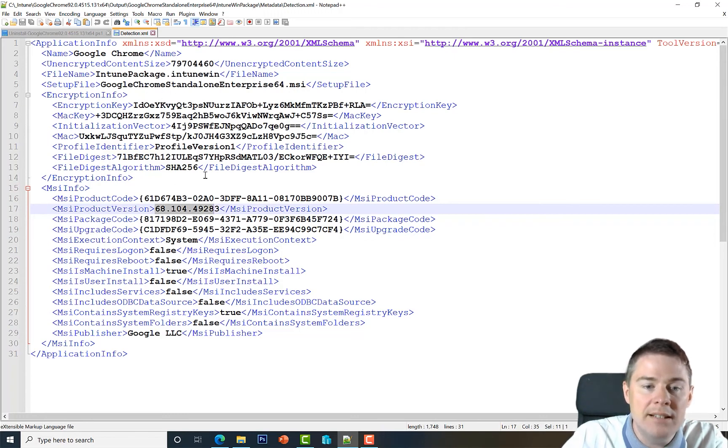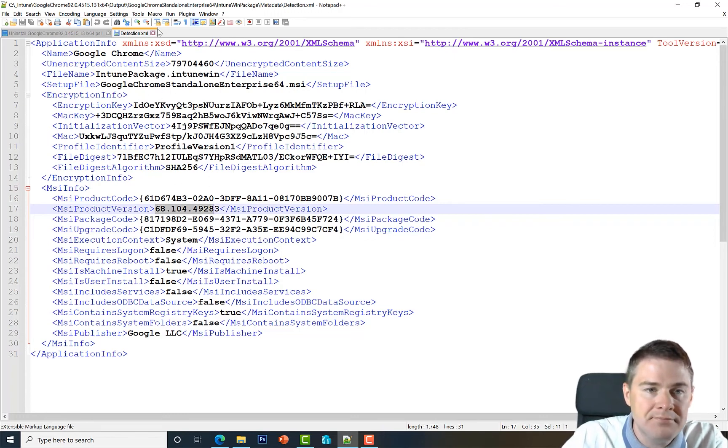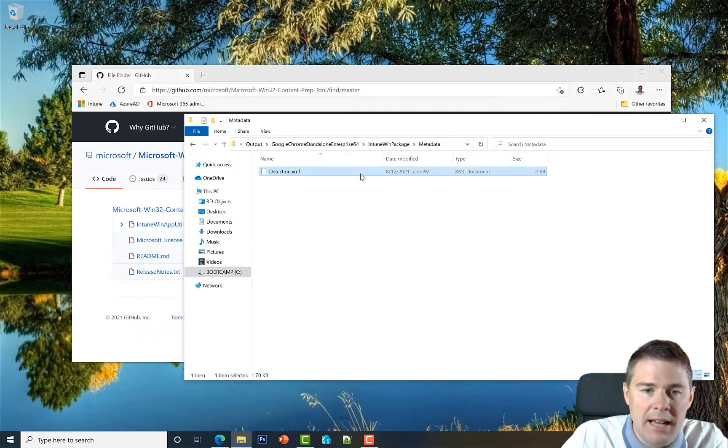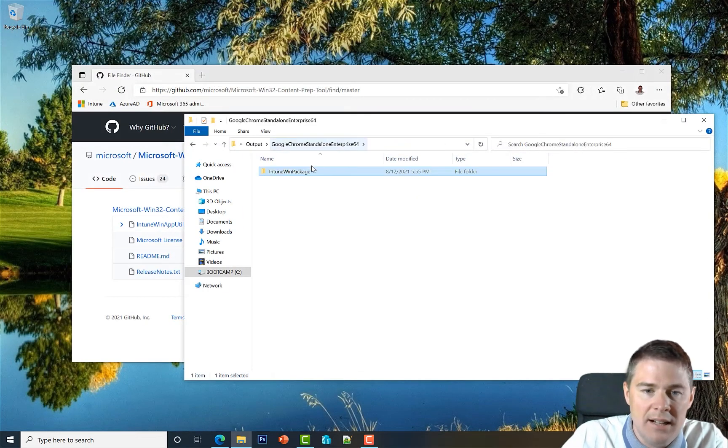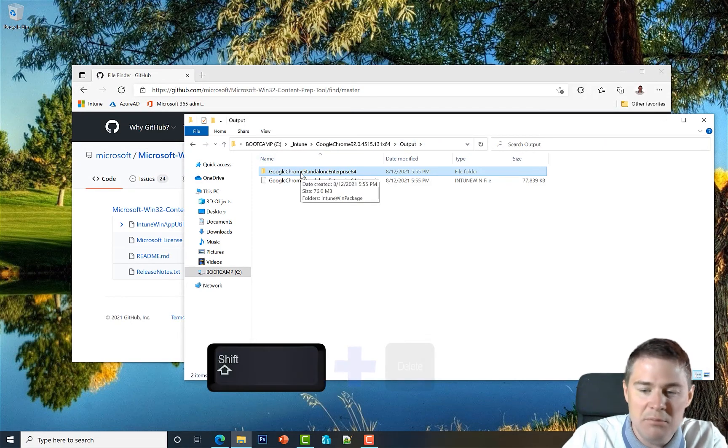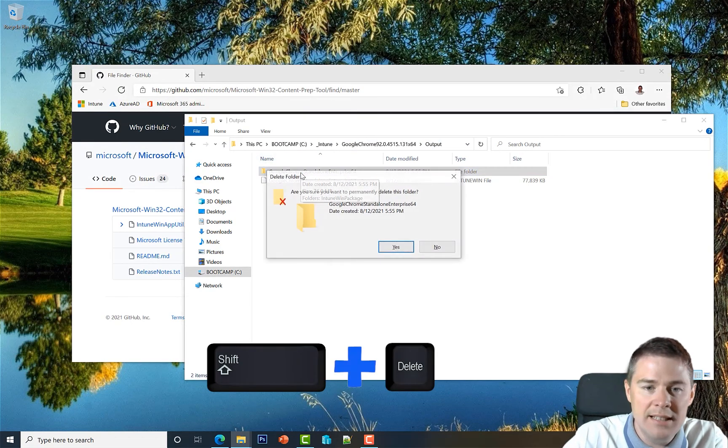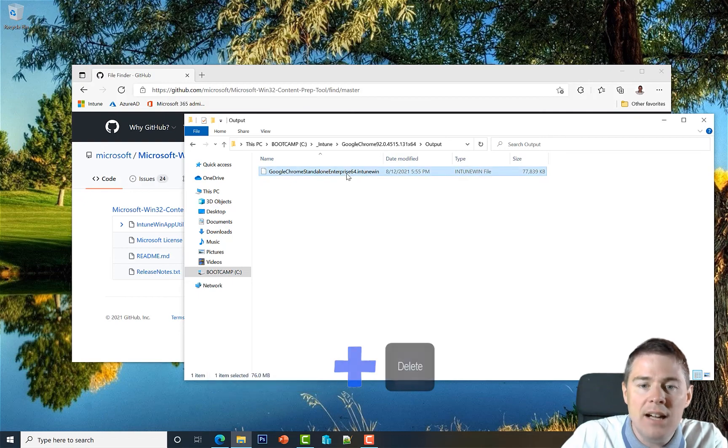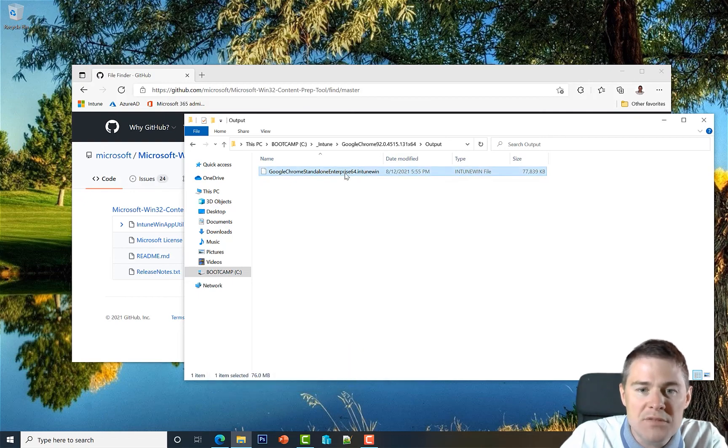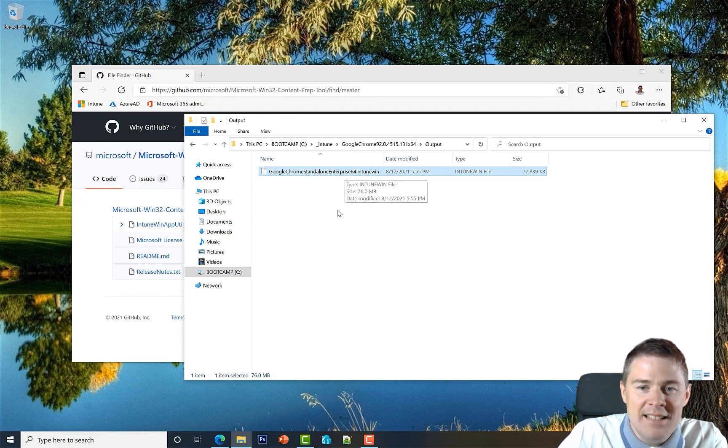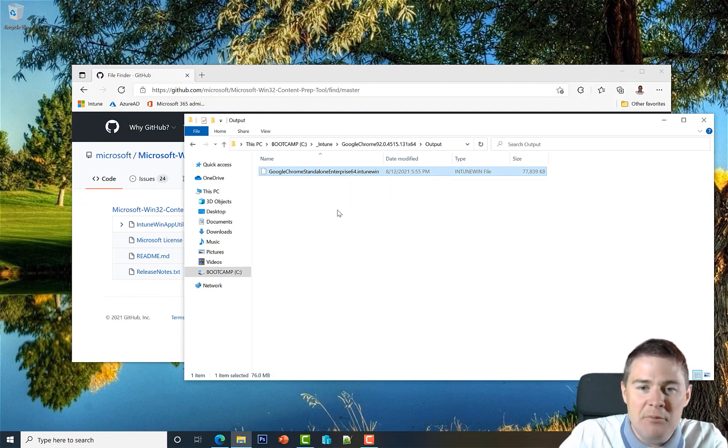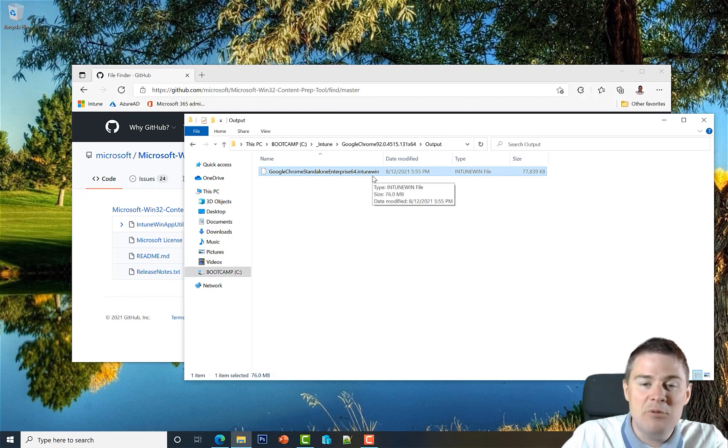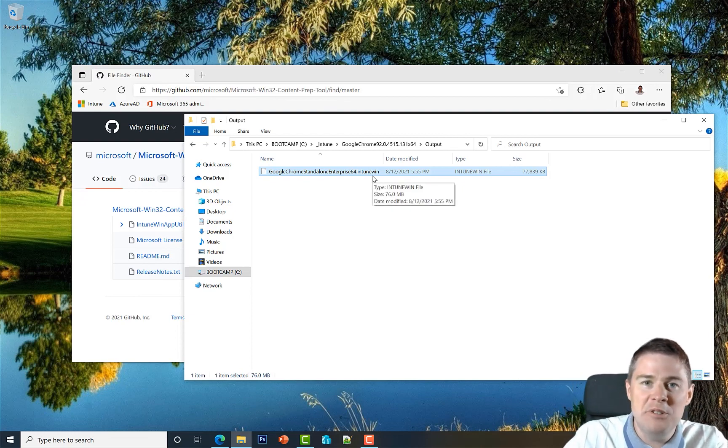You definitely don't have to and shouldn't extract this file. It was just to see what was in it. So I'm going to Shift+Delete this. We only need this file - this file includes all our source files and everything we need to deploy it later. Perfect, we have now created our Intune win file which we will upload very soon to the Intune portal.